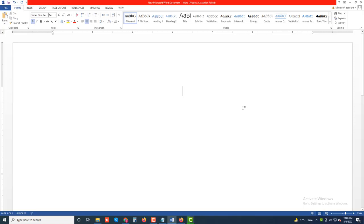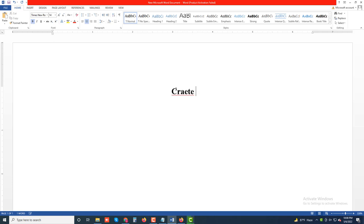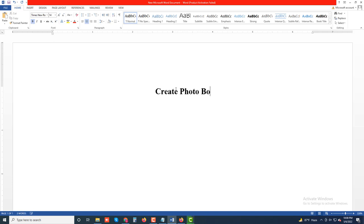Assalamu alaikum. Welcome to my channel UsefoTnews. Today we will discuss how to create photo books in Google Photos.